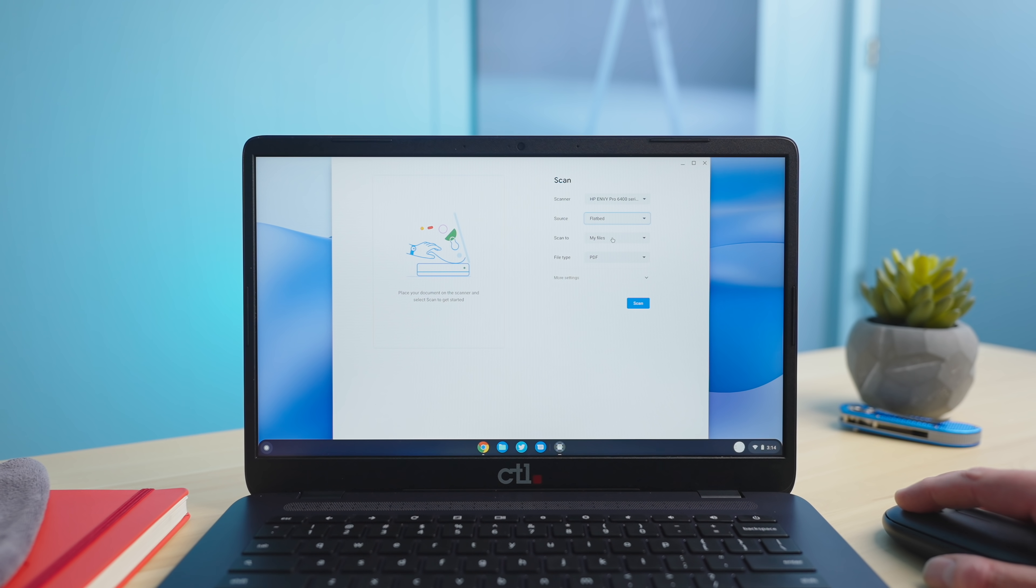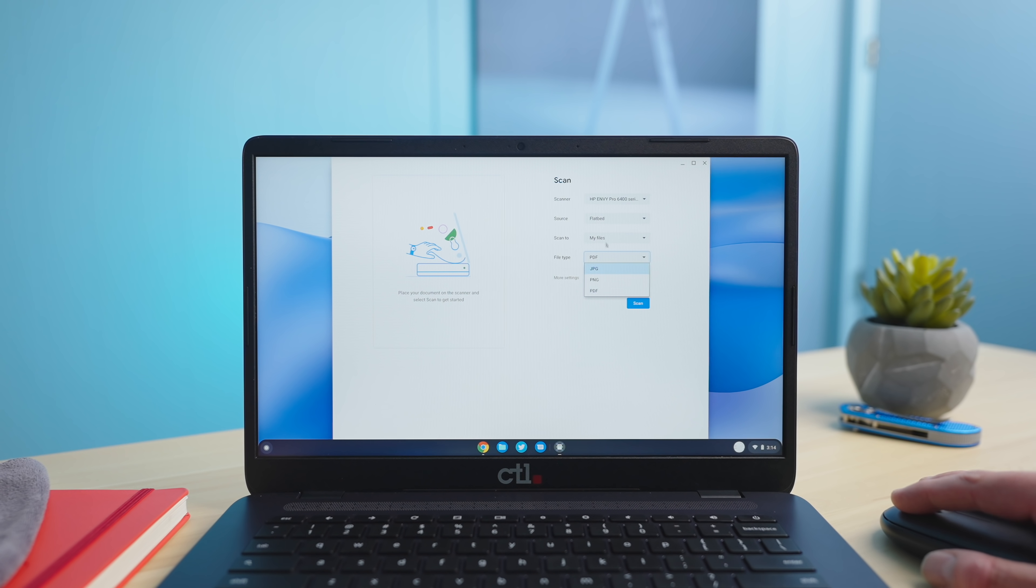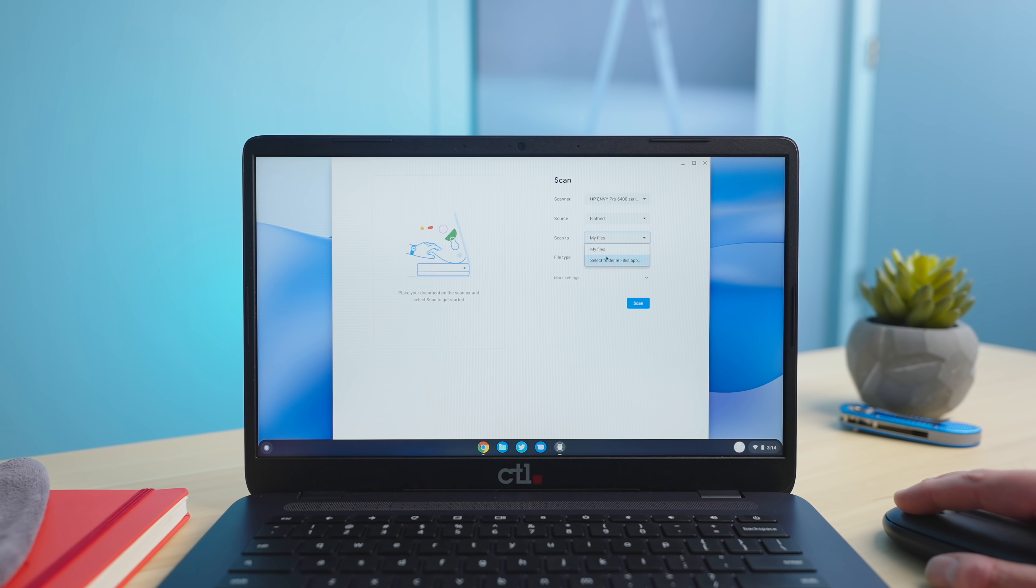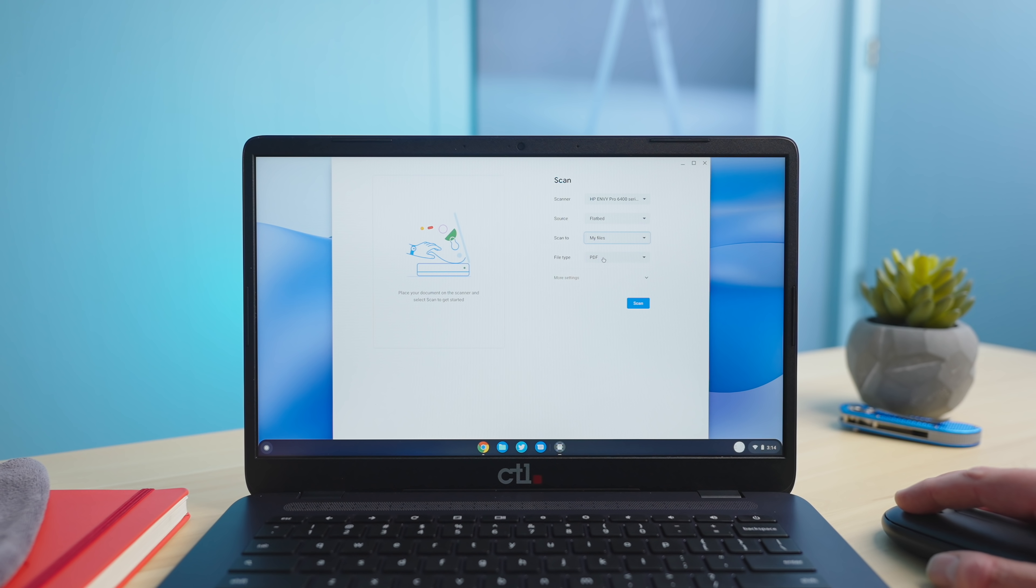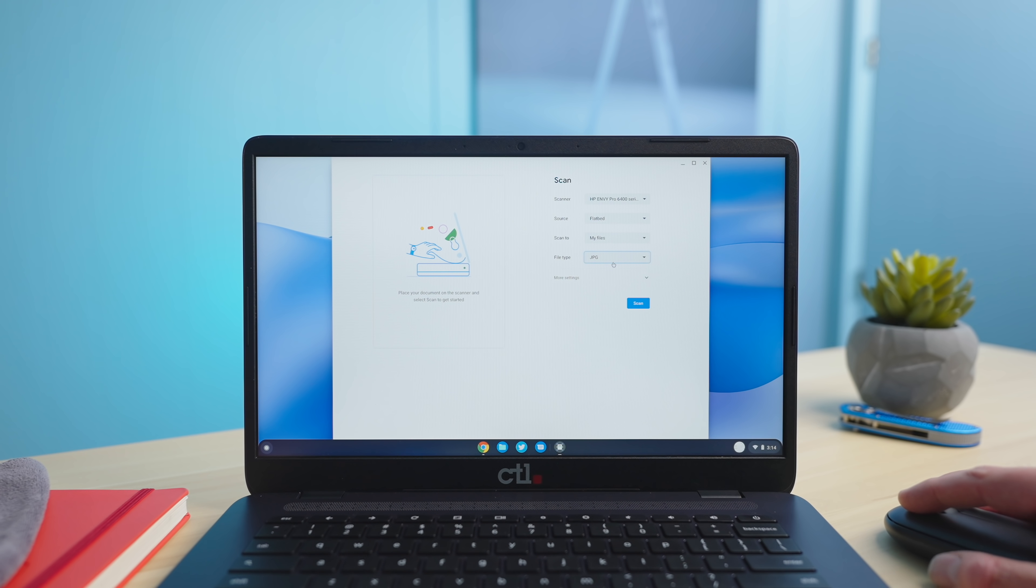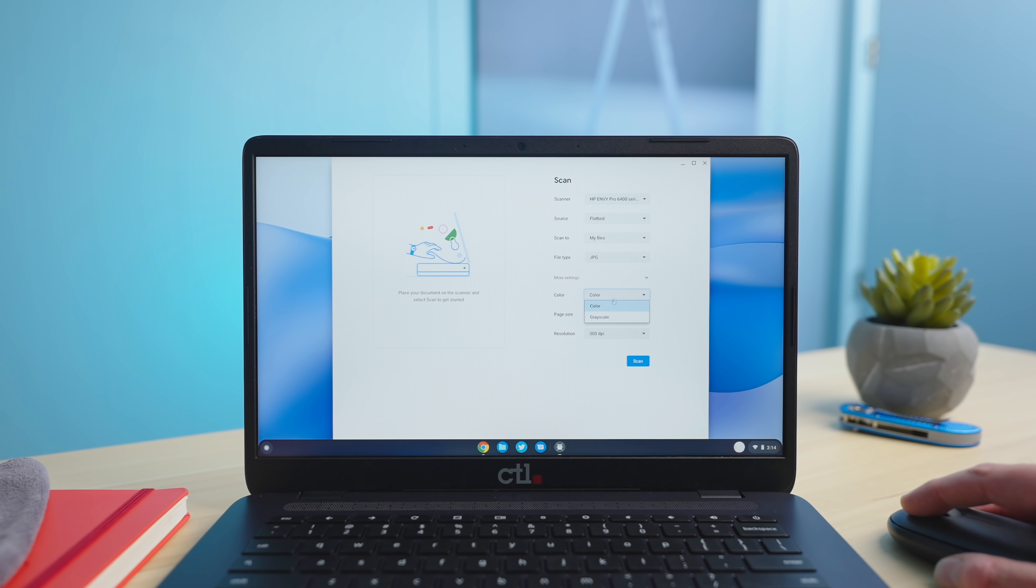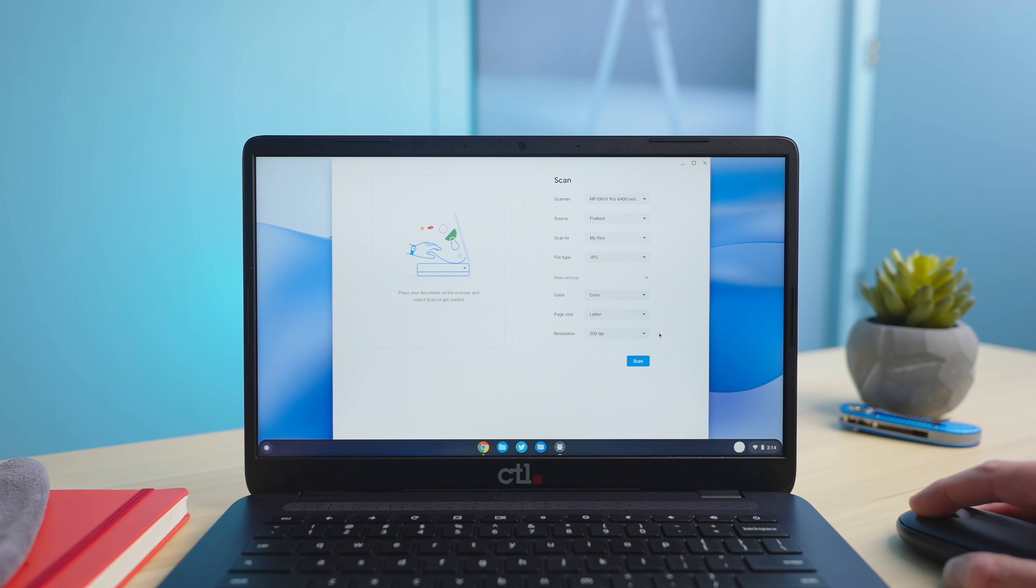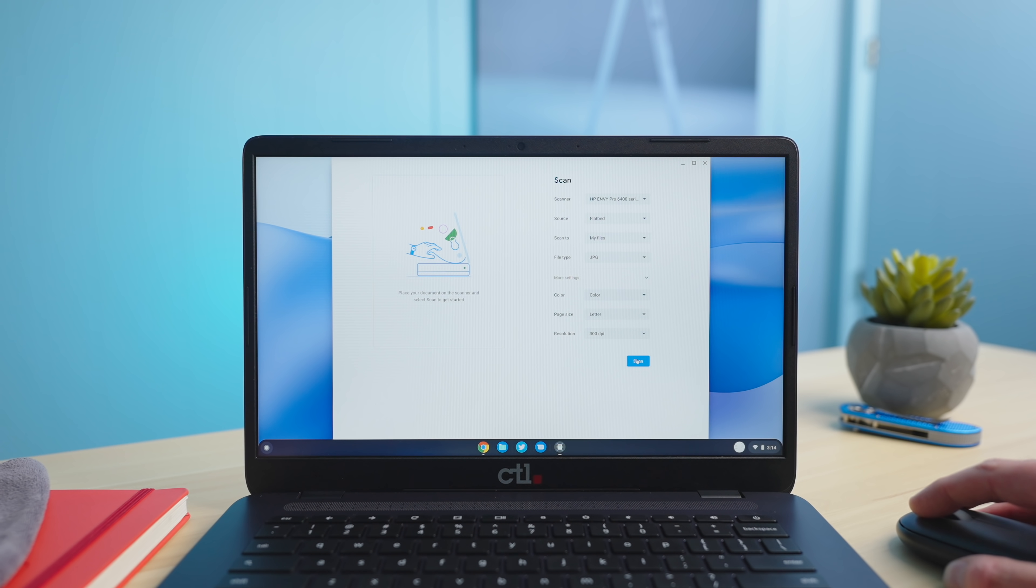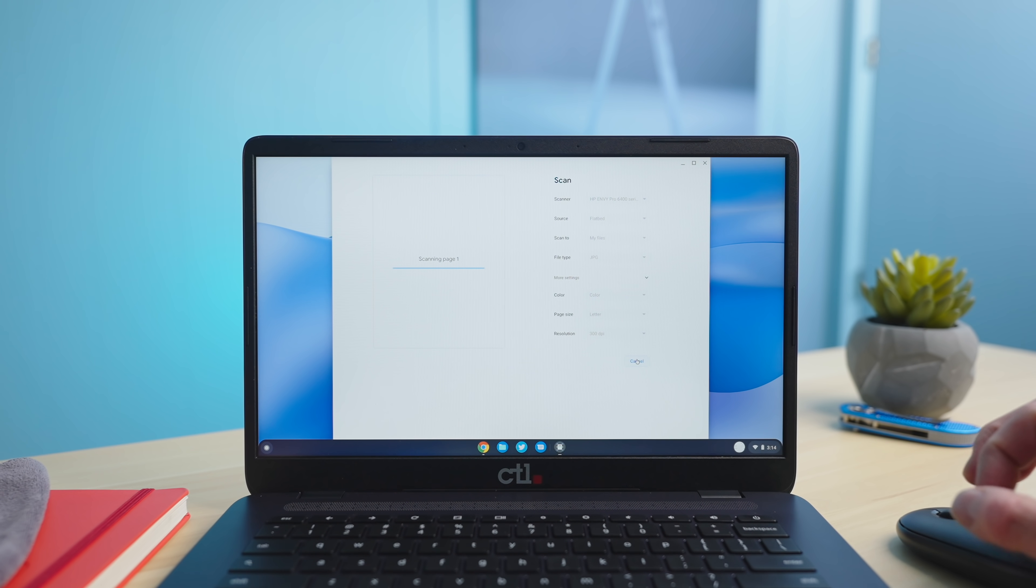So we're going from the flatbed, scan it to my files. That works and you can choose your file type here and again you could choose a different place for it to go when it gets done scanning. I'm just going to put it in my files. We'll go to the JPEG and then further you can do color or not color, black and white, grayscale type thing. Then we've got page size. We've got three different page sizes and then your resolution DPI.